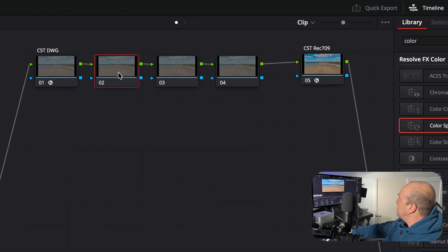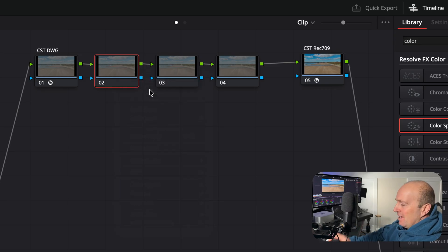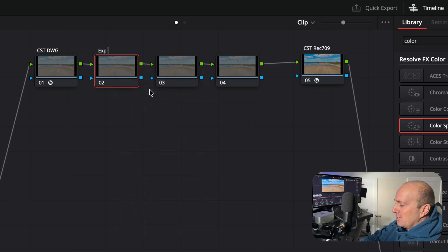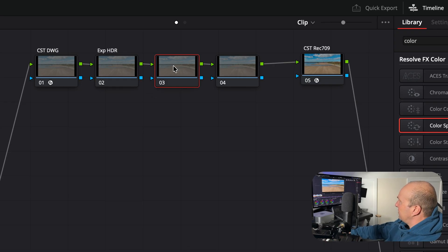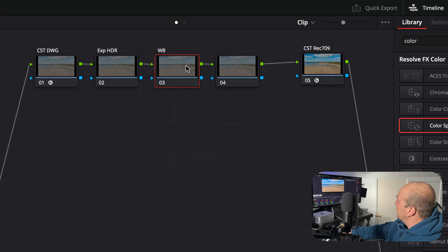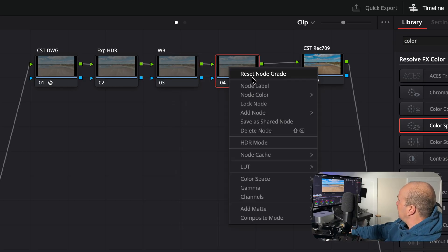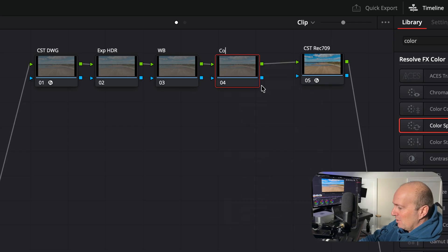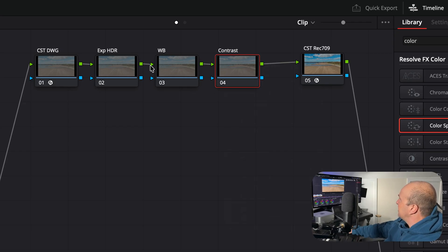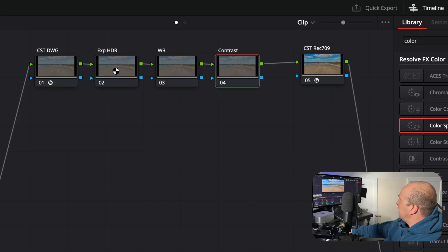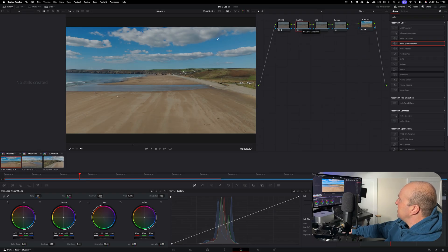First node we're going to click on it, right click, node label, and I'm going to call this one Exposure. I'm also going to call it HDR because we use the HDR wheels. Then I'm going to click on the next node, node label, we'll call this one White Balance. And the next one I'm going to click on the node label and we're going to call this one Contrast.